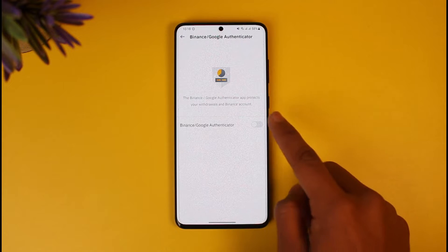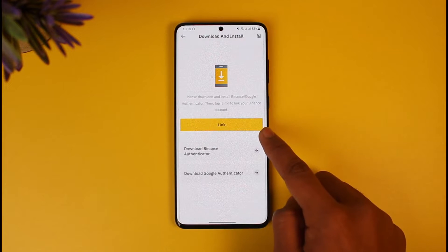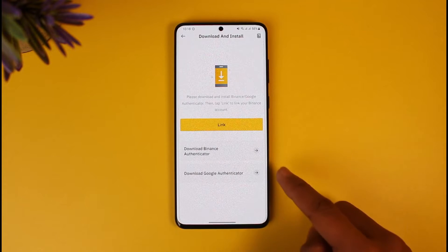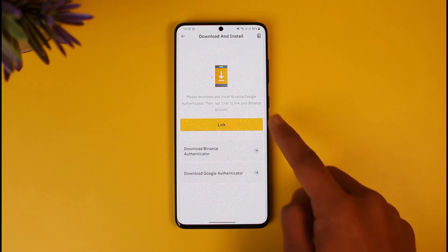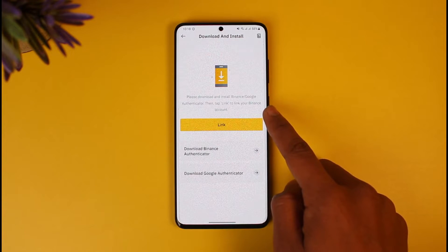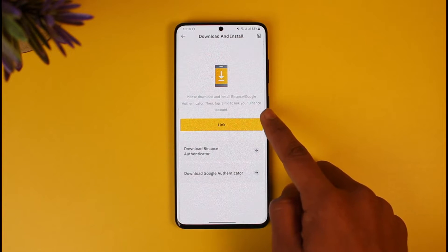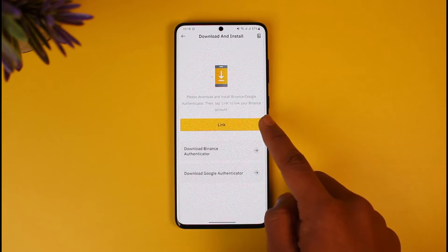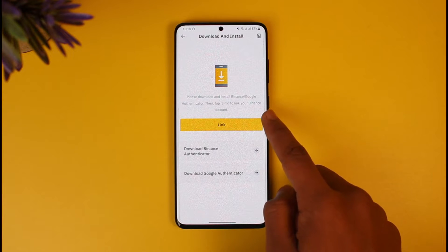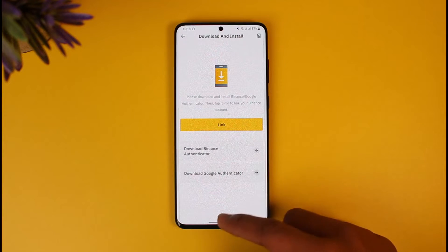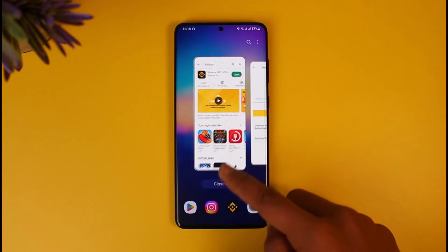Here you can see that Binance Google Authenticator is currently turned off, so we're just going to turn this toggle on. It now says: please download and install Binance Google Authenticator, then tap Link to your Binance account.